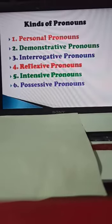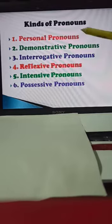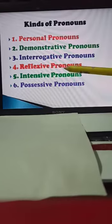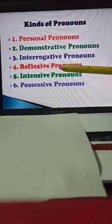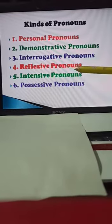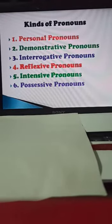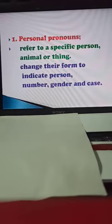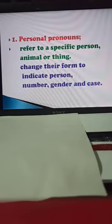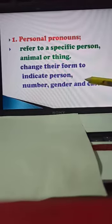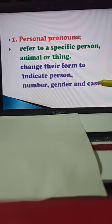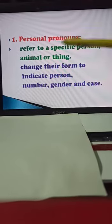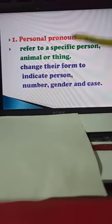Now let's look at the kinds of pronouns. Be careful and attentive. The kinds of pronoun are: personal pronouns, demonstrative pronoun, interrogative pronoun, reflexive pronoun, and intensive pronoun. Intensive means emphasizing pronoun — it might be a new word for you. And next, possessive pronoun. Personal pronoun refers to a specific person, animal, or thing. They change their form to indicate person, number, gender, and case.